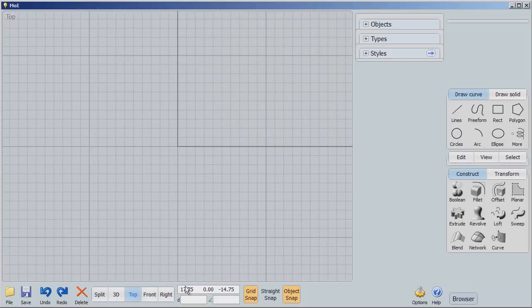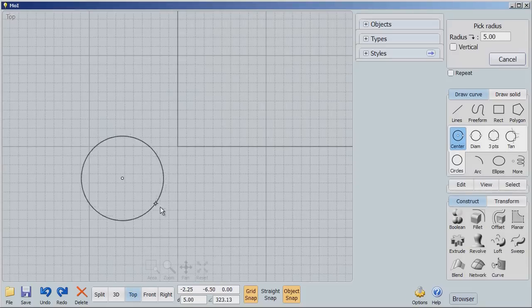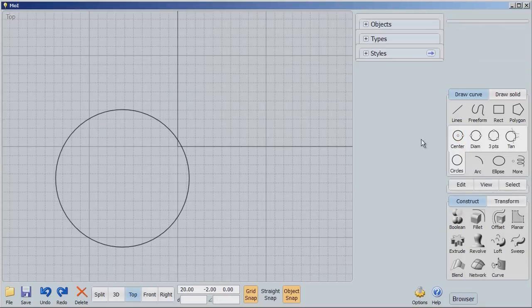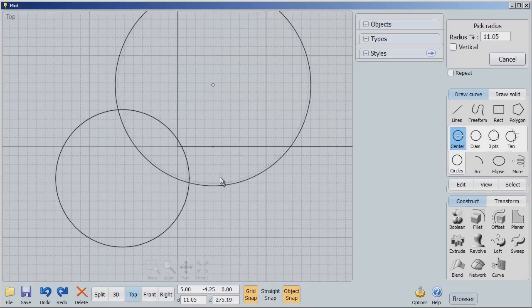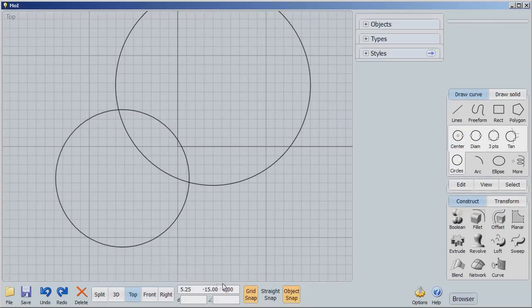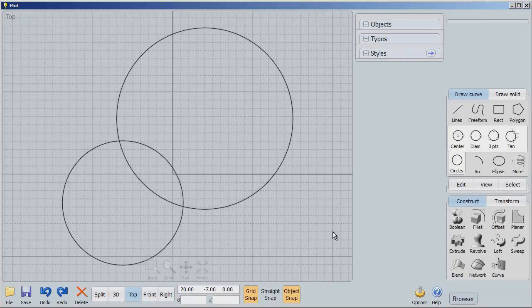Let's select a top view and we'll draw two circles. Now we can work in Boolean operations with both the 2D and the 3D objects. So we're first going to look at how 2D objects are affected with Boolean operations.